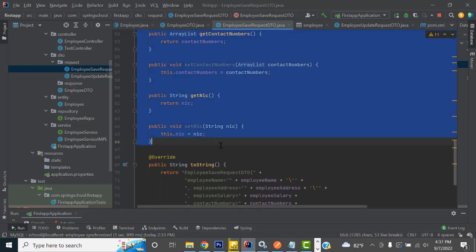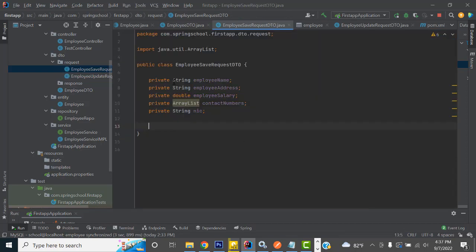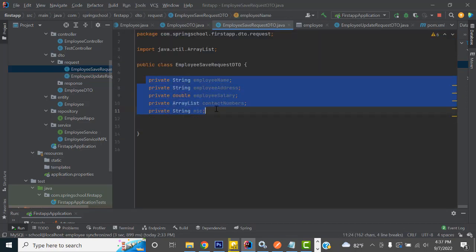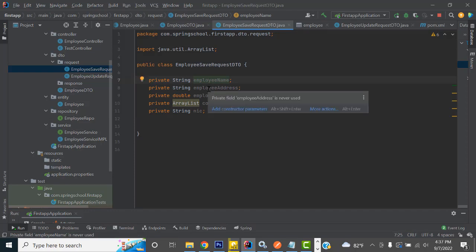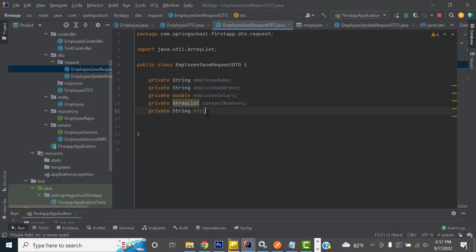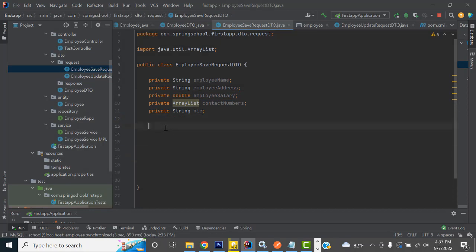Let's delete them all. First, you have to define the properties: employee name, employee address, employee salary, contact number, and NIC. Now, I am going to generate the constructor — a parameterized constructor and a without-parameters constructor, a no-argument constructor. And I have to create getter and setter methods. After that, I am going to create the toString string method.